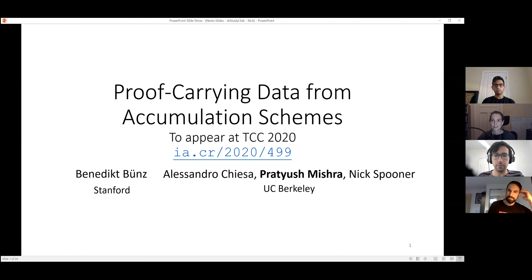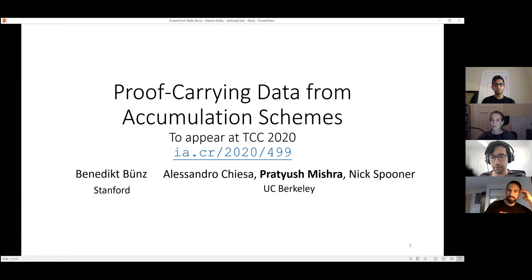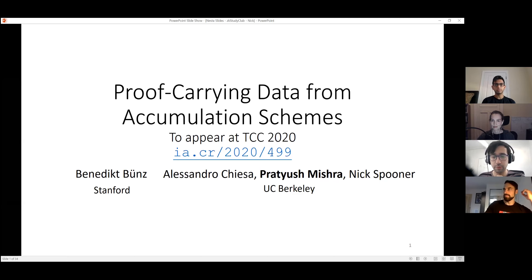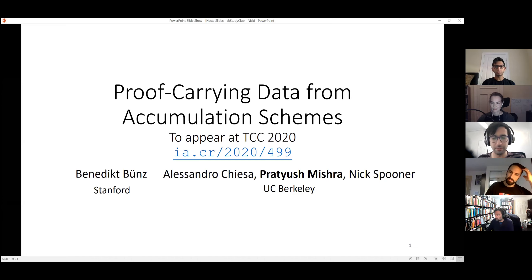I'm going to be talking about a paper that I wrote with Benedict, Alessandro, and Pratyush. I am actually now a postdoc at BU, so this is a bit out of date, but the title of the paper is 'Proof Carrying Data from Accumulation Schemes.' You may be more familiar with the related notion of recursive composition of SNARKs — this is actually what this talk is about, just with a more formal title.